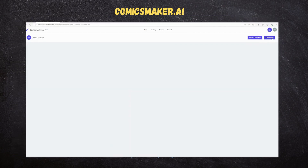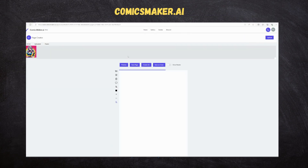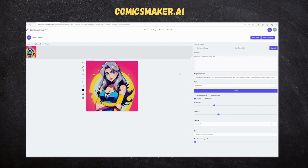After saving both characters, we are ready to create the comic page, which is an interaction between Matt and Jessica regarding the date Jessica is planning today. Let's dive in.